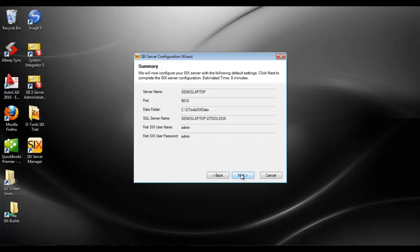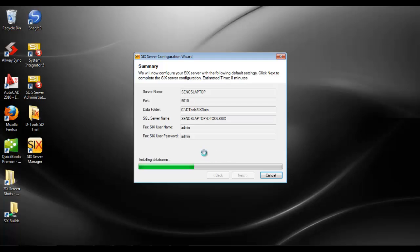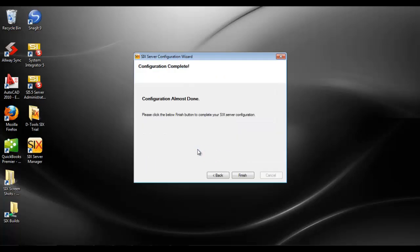I'm just going to click next. Again, you're not seeing the SQL 2005 Express install here. Once again, I'm being warned that I'm about to overwrite my existing databases. Since I'm okay with that, I'm going to hit yes, and it's going to install brand new databases on the machine, and you're done.